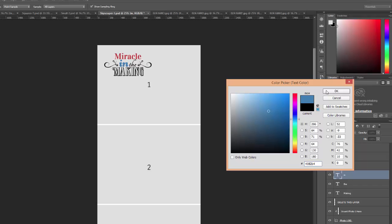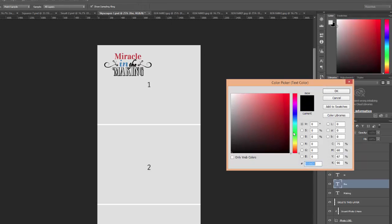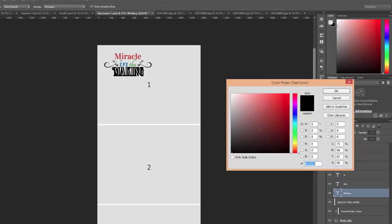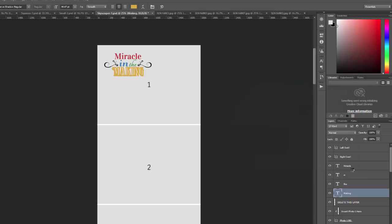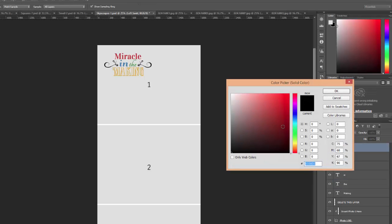Just by using the type tool for the text. Select the layer, change the color. Okay, and then for the shapes, again, you can change the color just by clicking on the shape icon.